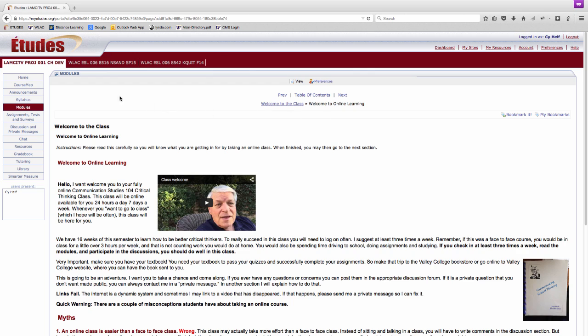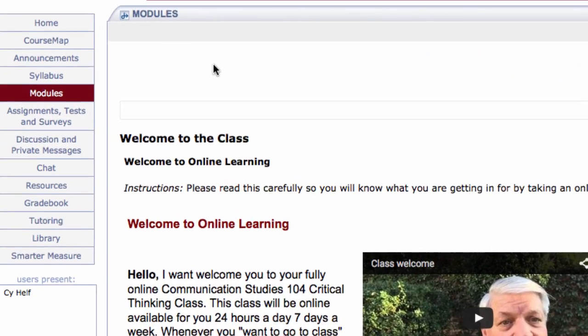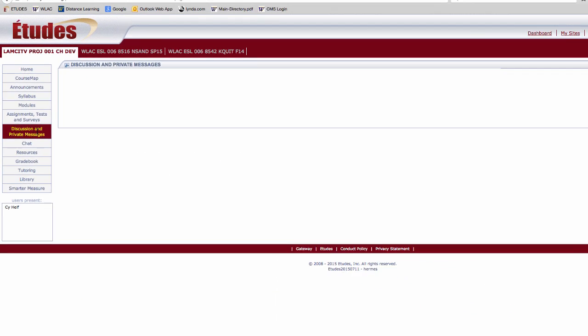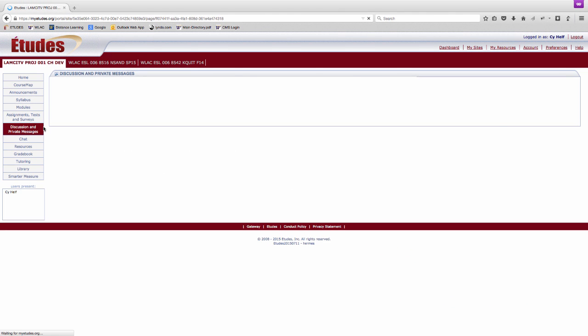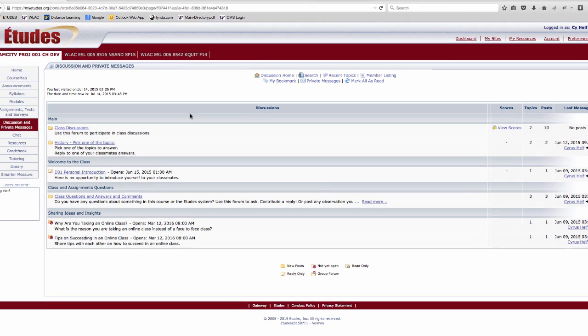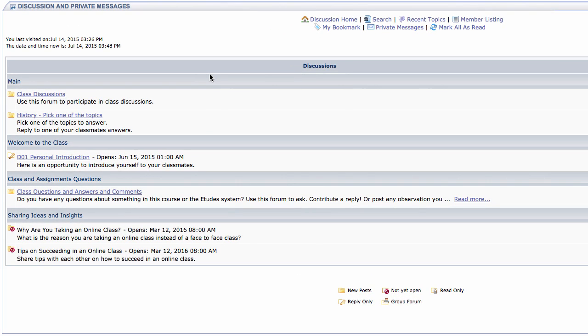Thus far you've only seen the material to be read in the course. However, there is also a great deal of interaction in an online course. This can be found in the discussion and private messages area. The heart of most online classes is the discussion area. This is where you spend a lot of time participating in discussions, responding to your peers, asking questions, and collaborating on projects. In most courses instructors require you to introduce yourself to the group as well as participate in weekly class discussions.